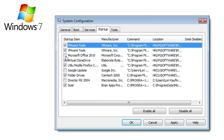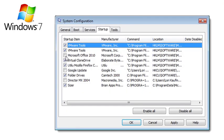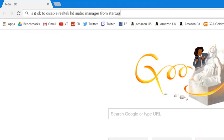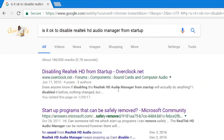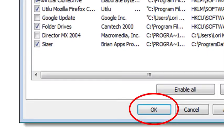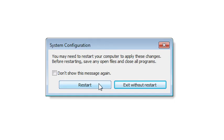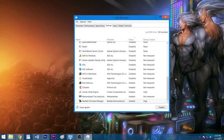Do this for as many applications as you see fit, and think logically. Do you really need Skype or Spotify to start every time you boot your computer? Probably not. If you're on the fence about disabling something you don't recognize, Google what it does and decide for yourself. Click OK once you're satisfied with your selection and restart your system for the changes to take effect, or click exit without restart if you're not ready to reboot.